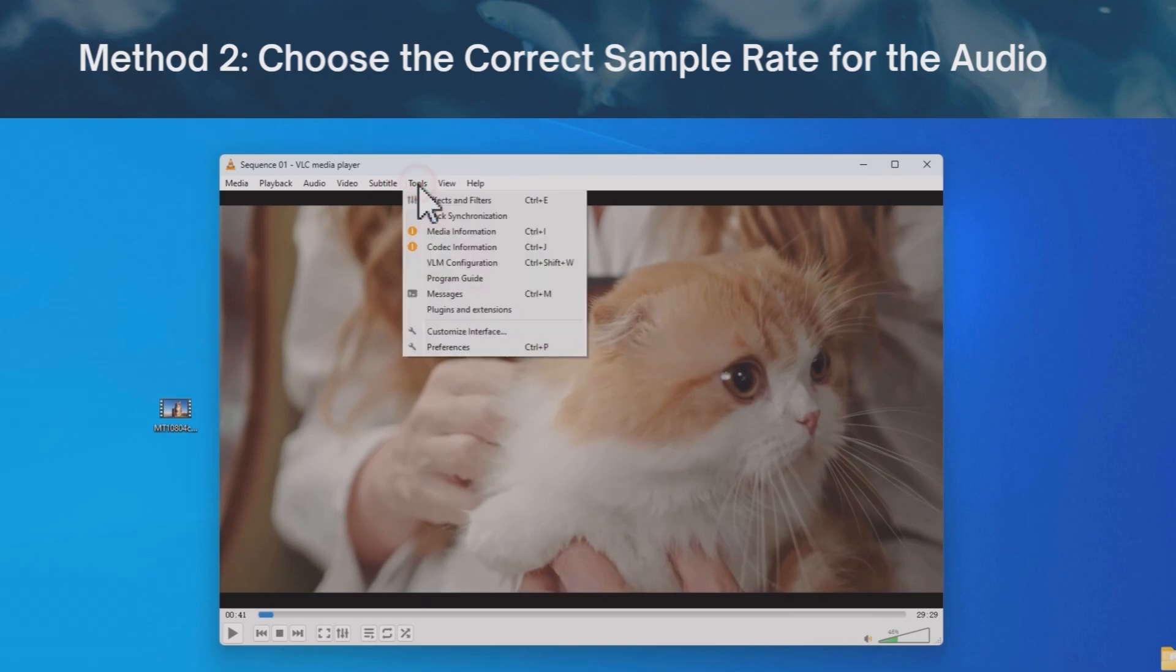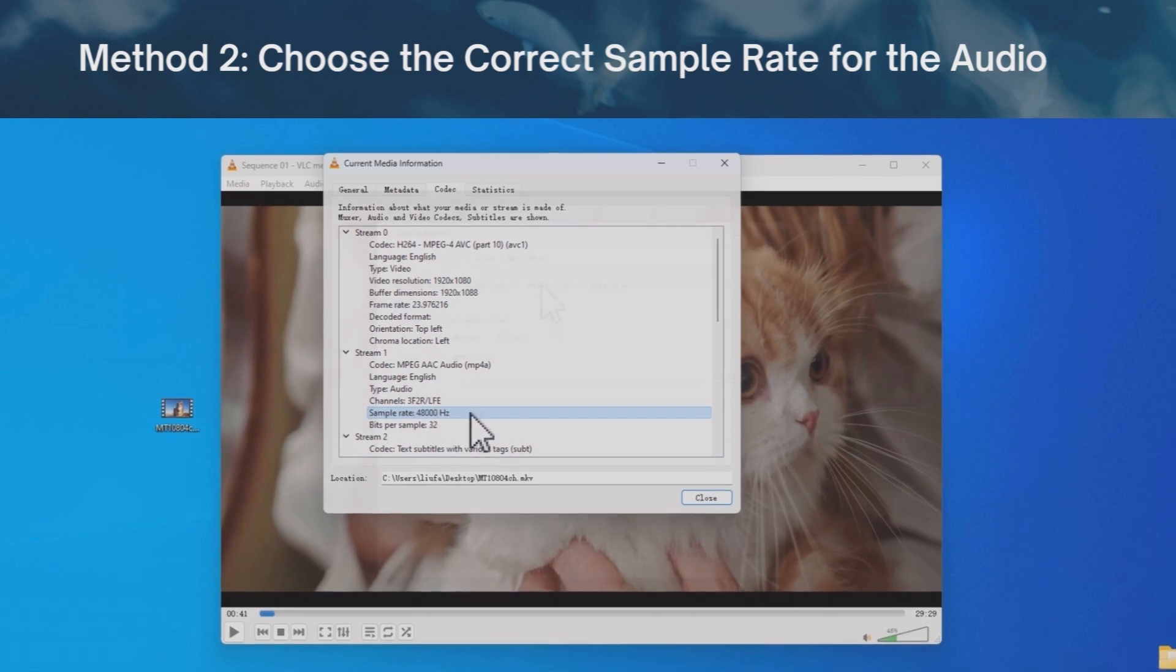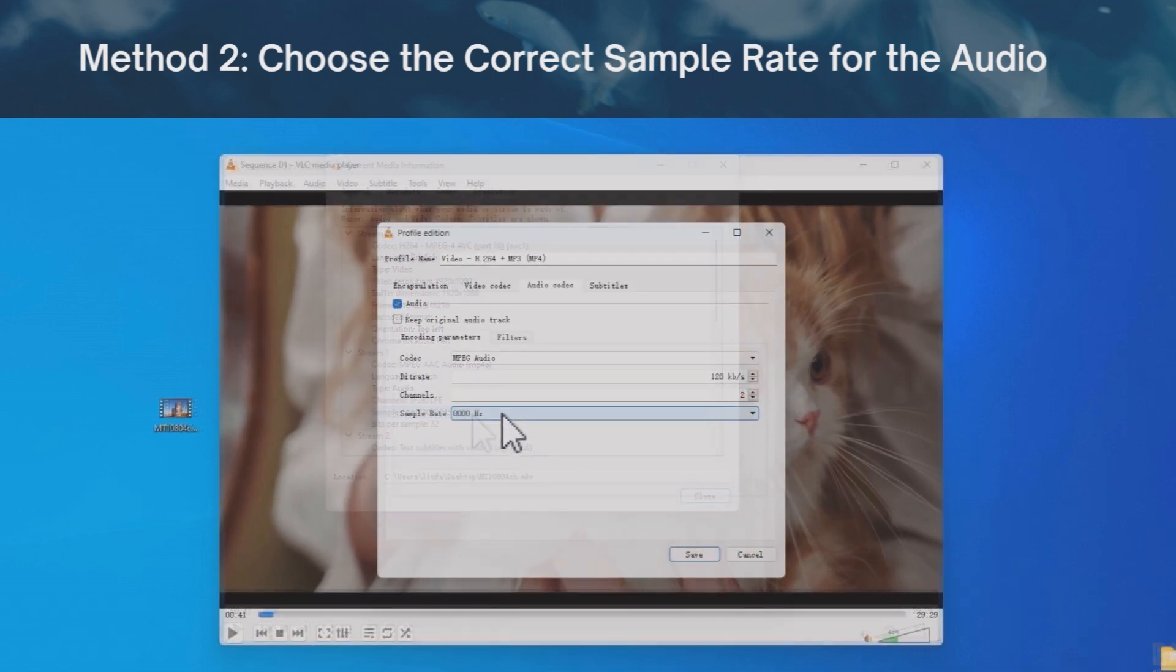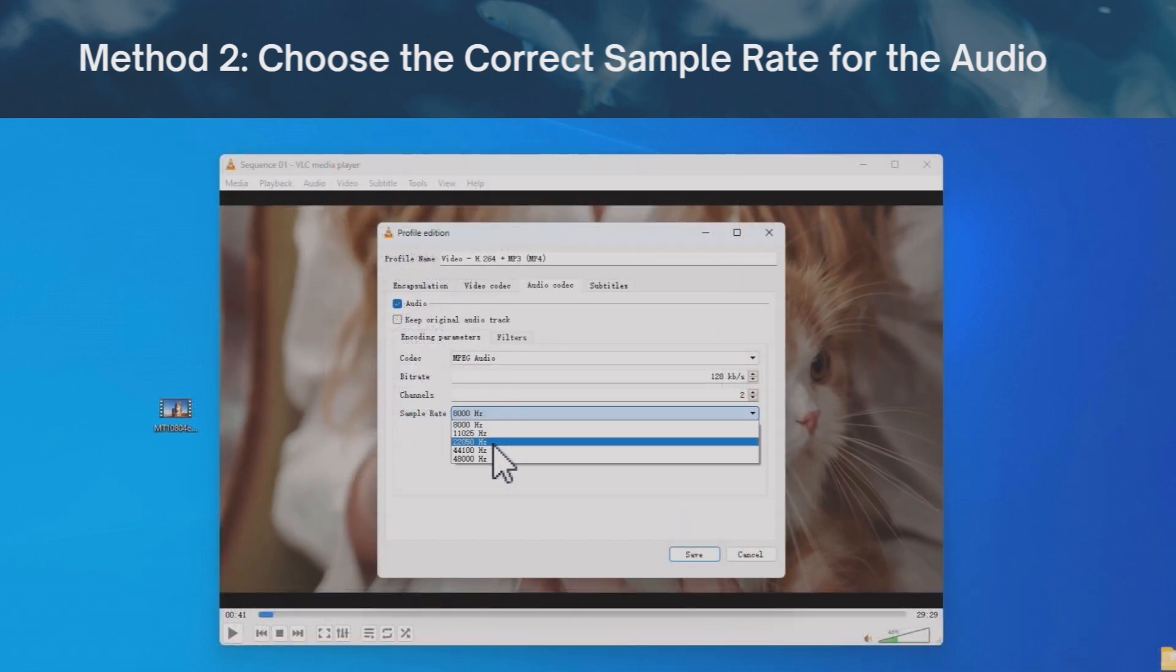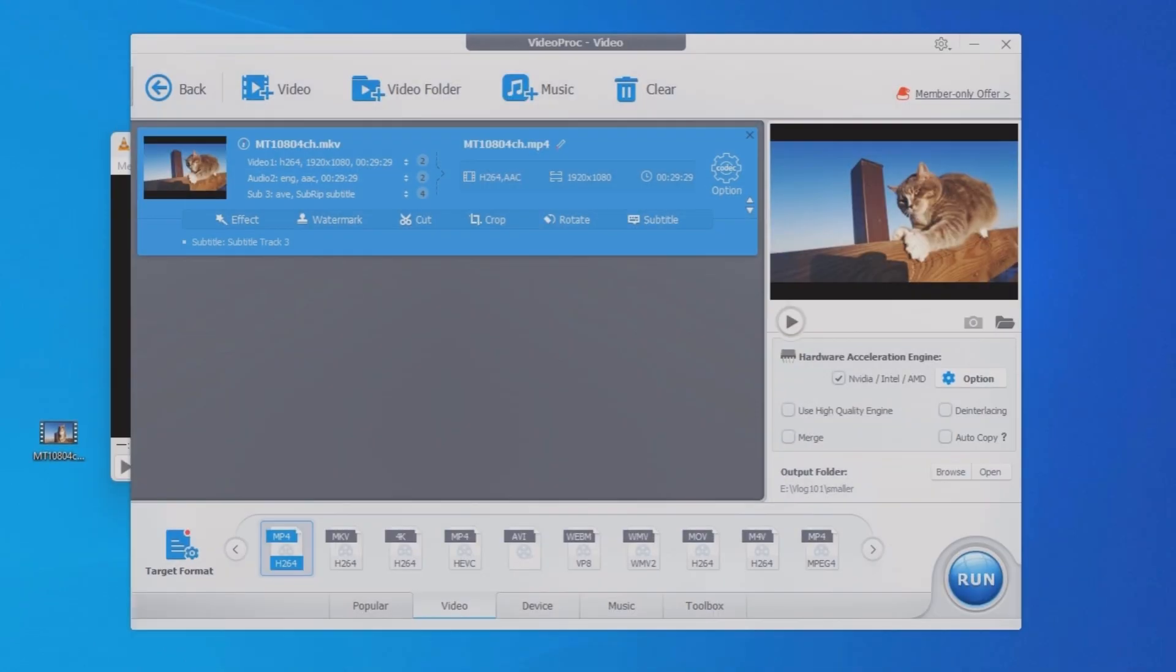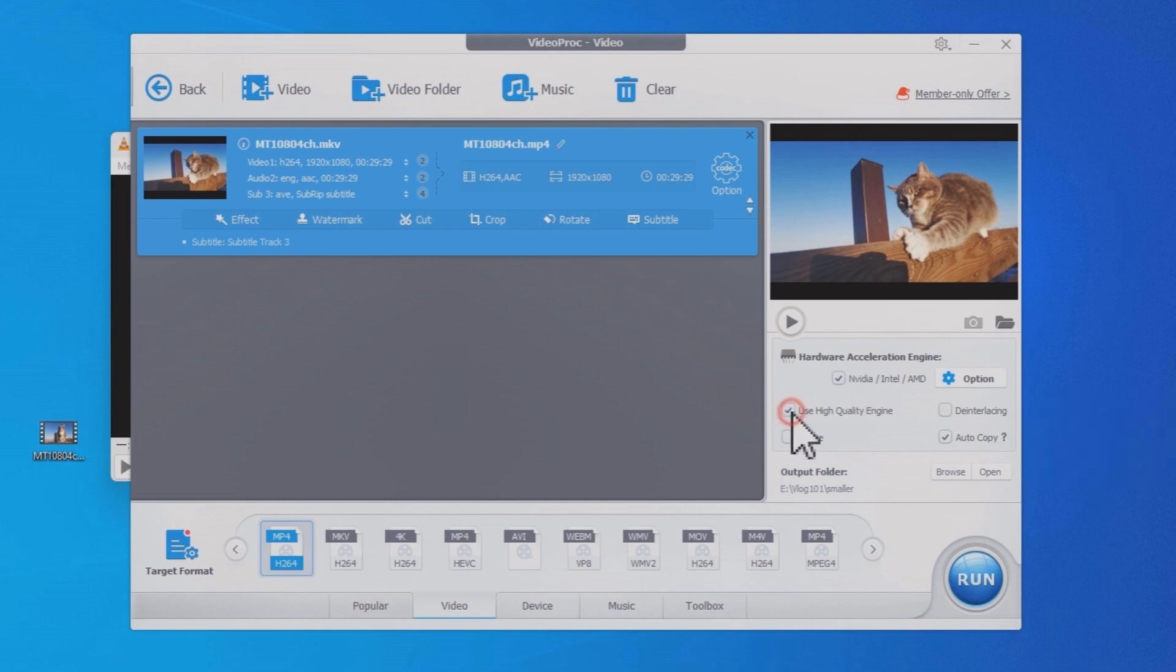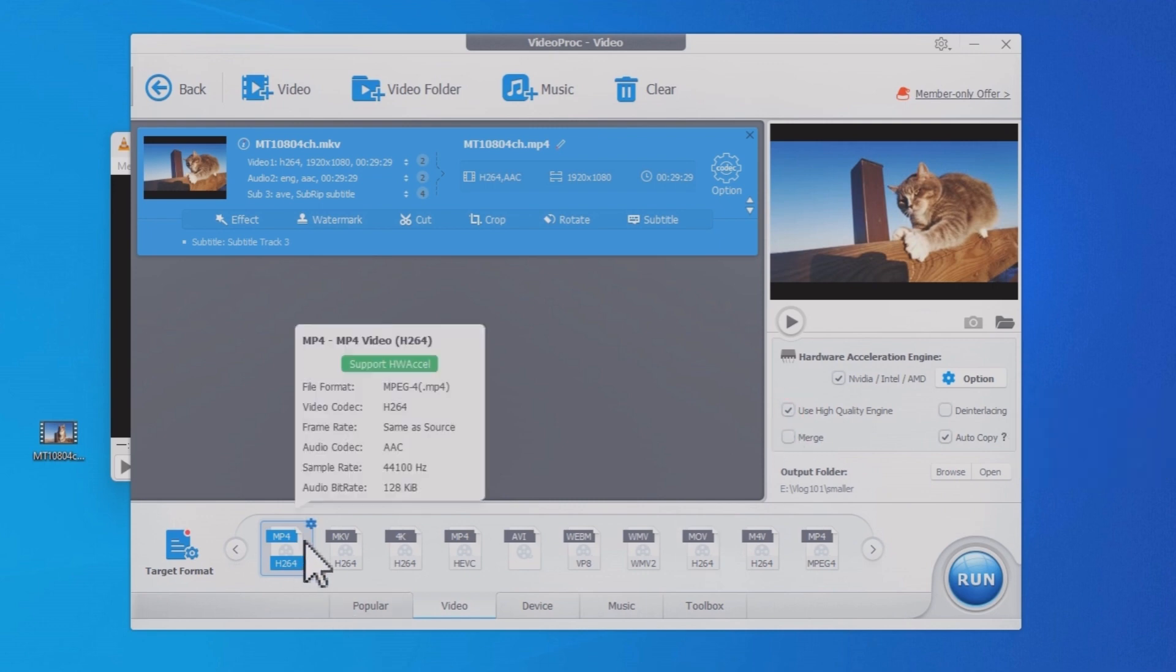Check the audio sample right here. It says 48,000 Hz. So we will want to keep it 48,000 Hz in the conversion settings here. By the way, using Videoproc converter, you can simply click autocopy here upon conversion. It will maintain original video and audio quality when it's applicable.